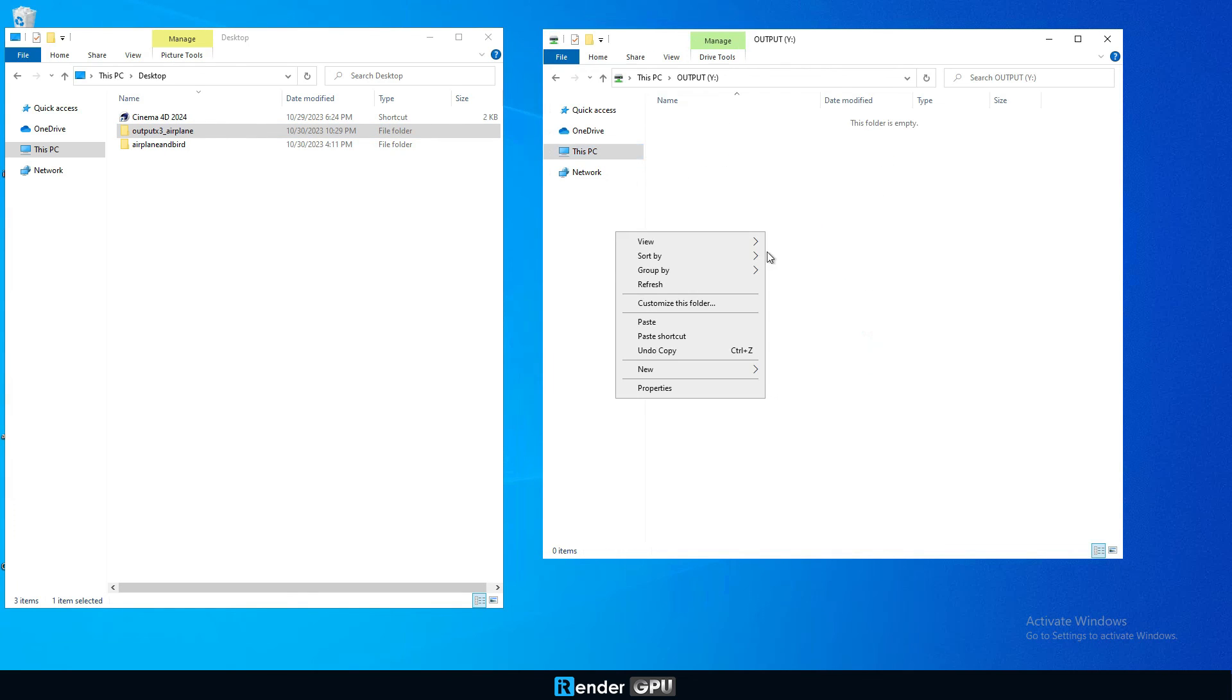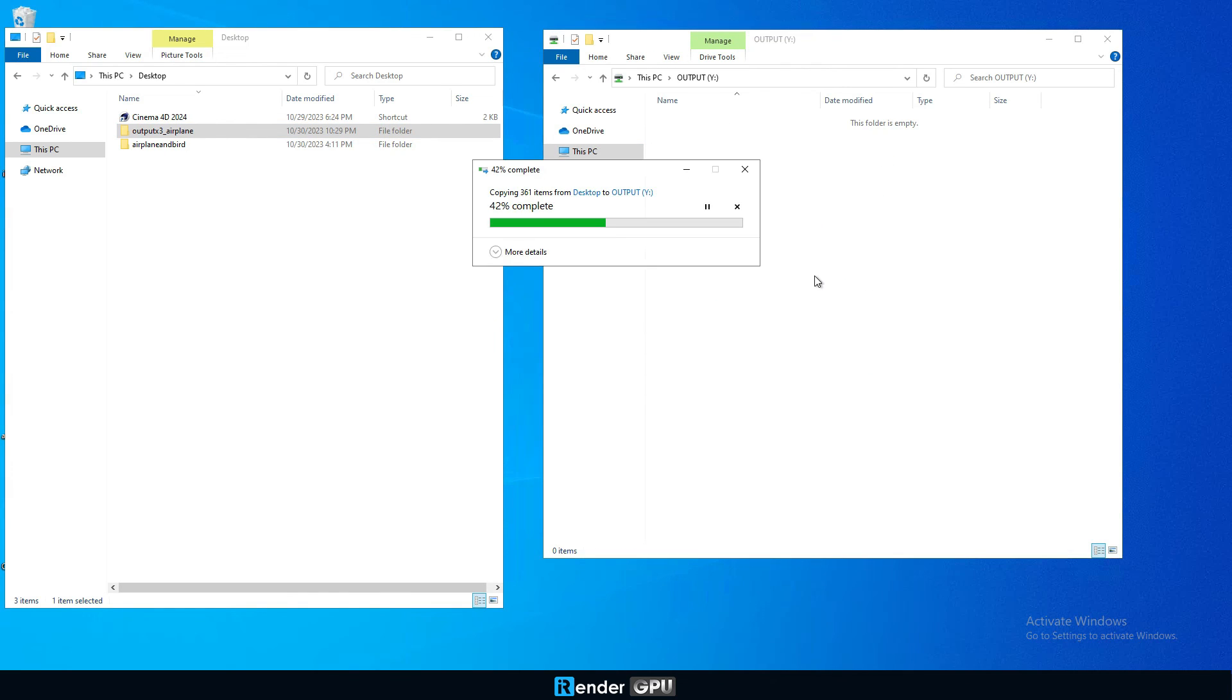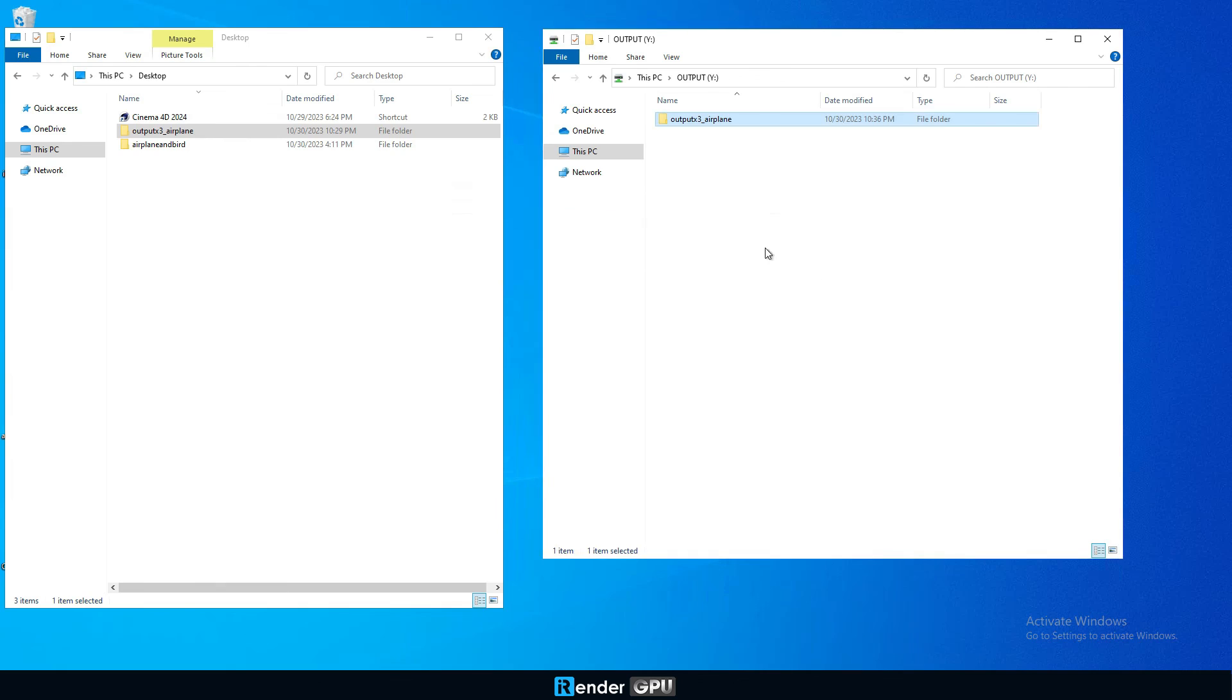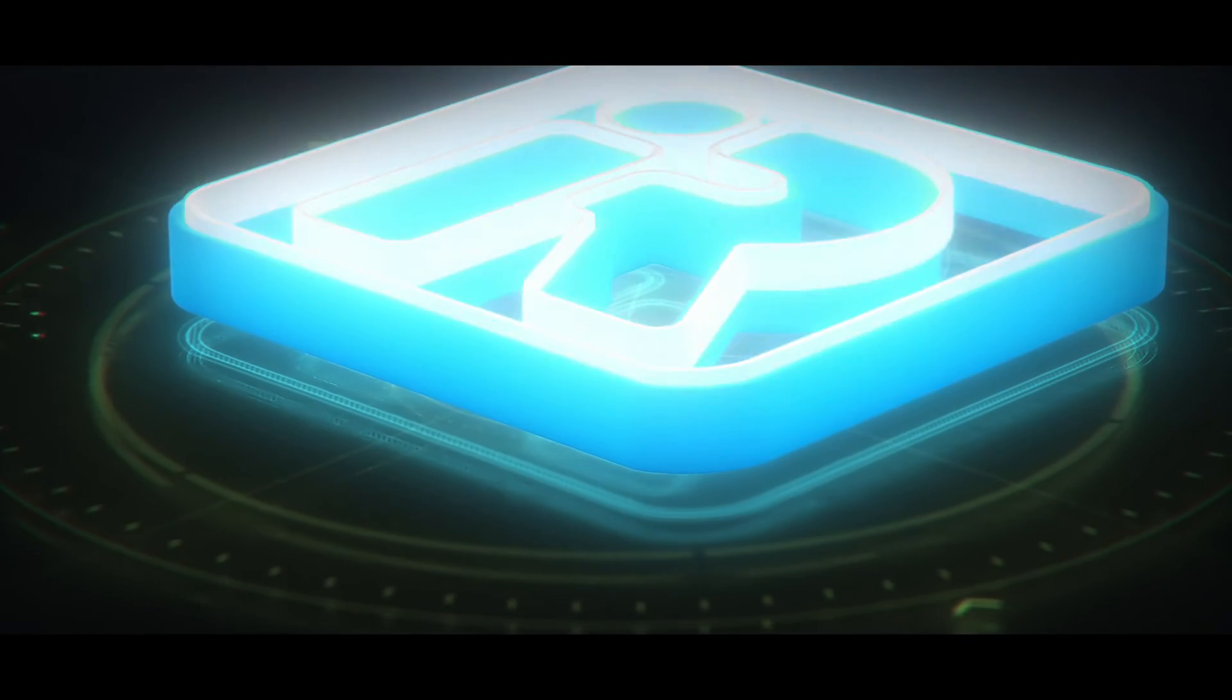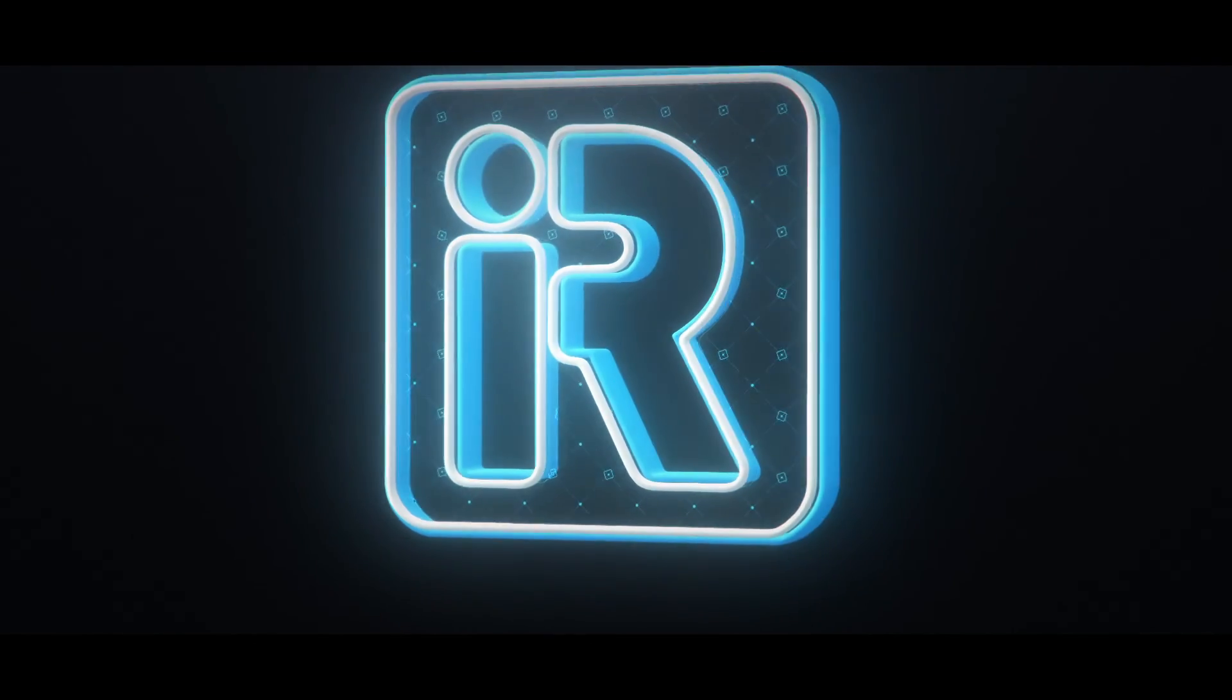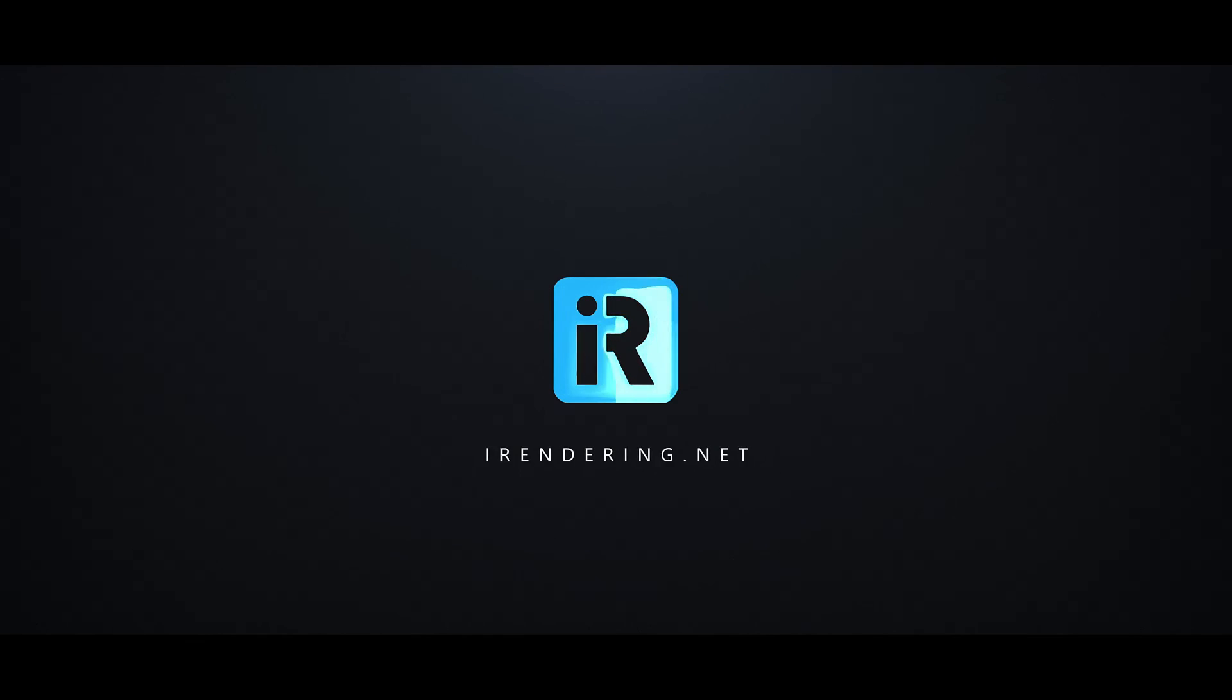Before shutting down the remote machine, please disconnect the license app and close it. Thank you for watching and don't hesitate to give us a try with our most powerful GPU servers.